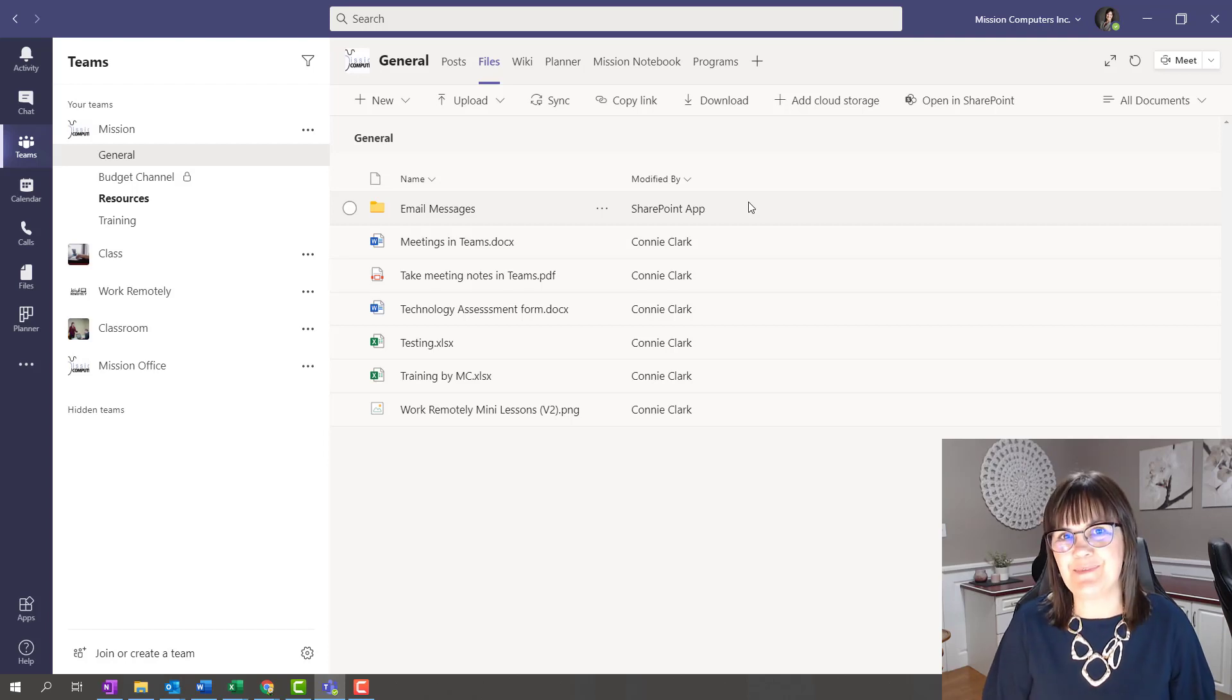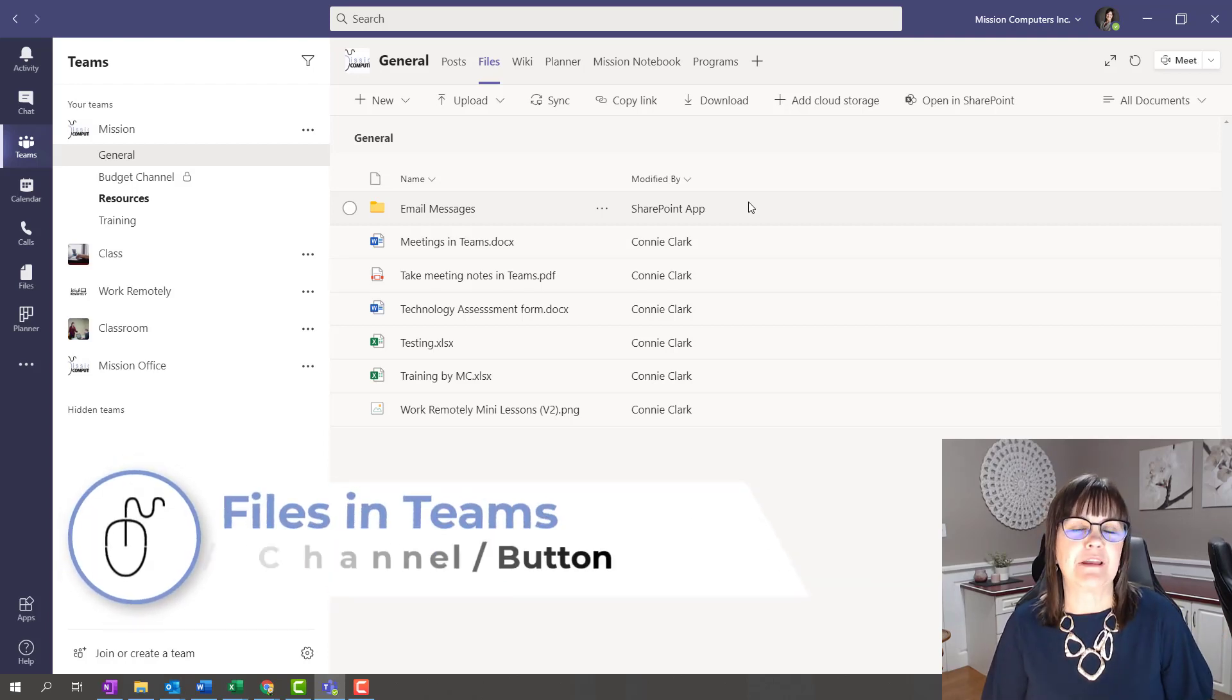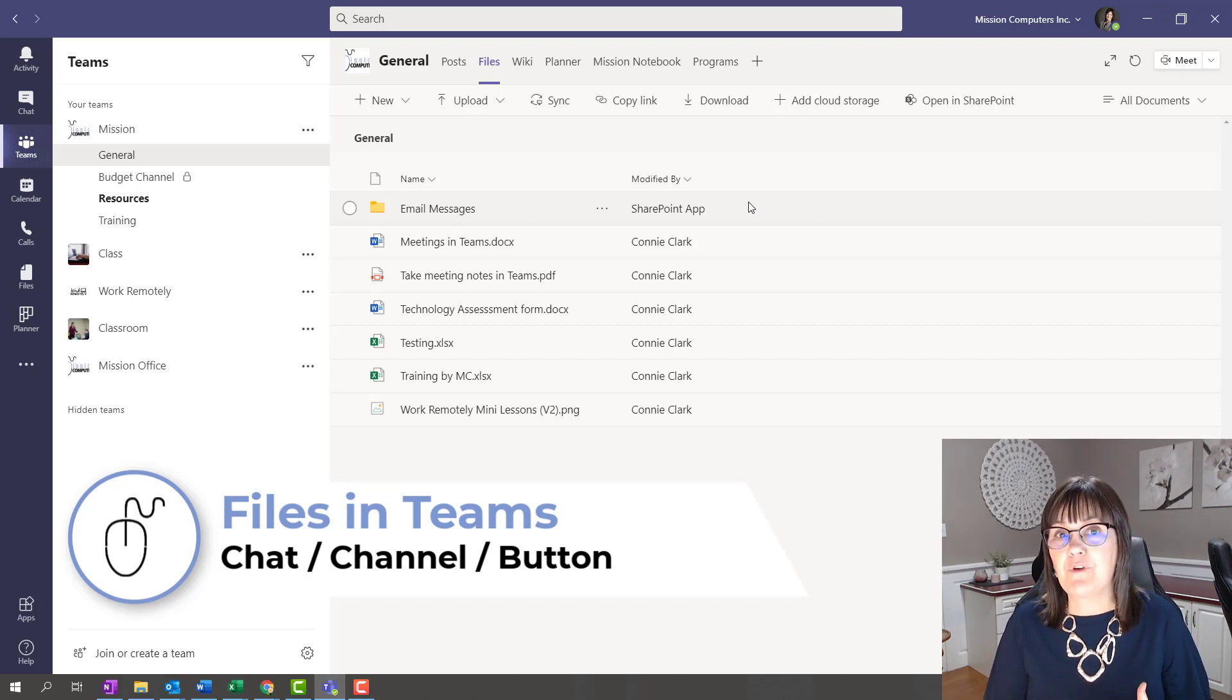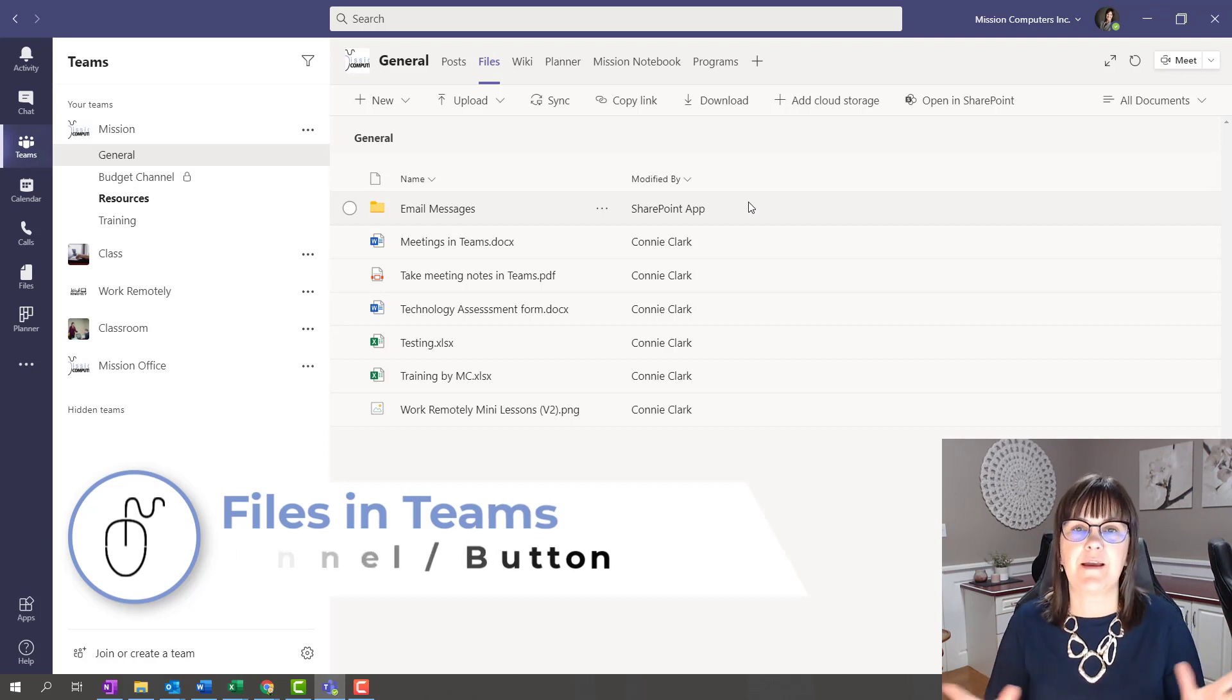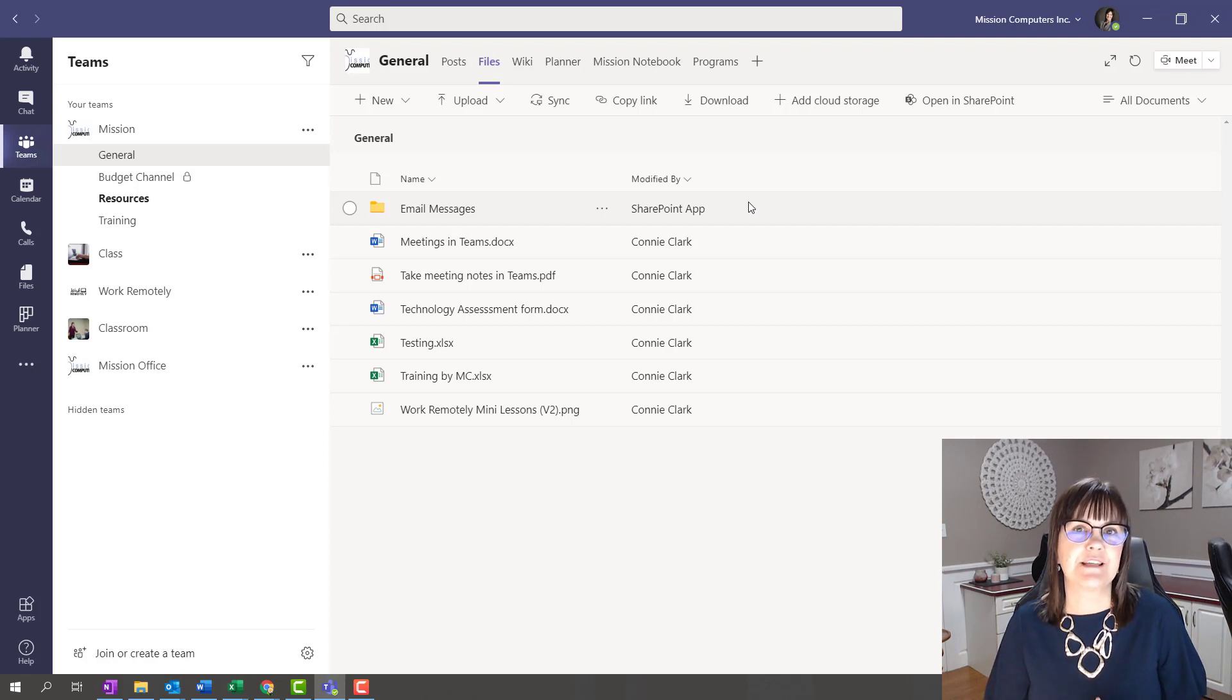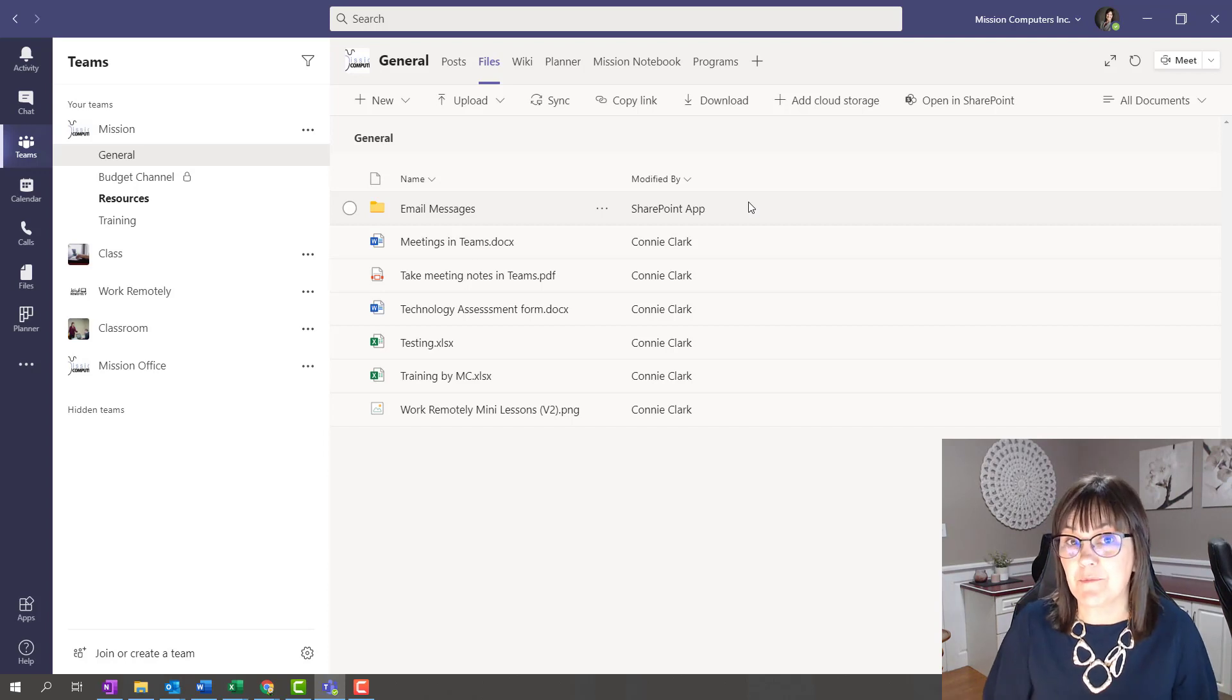Files in Teams. Are you confused with all the places to store files in Teams? Maybe a little confused about how to access those files, delete them, or change them? I'm going to take you through a quick tour of the places you can find files in your Teams app, and hopefully that'll help you move forward and use your files the way they're meant to be.